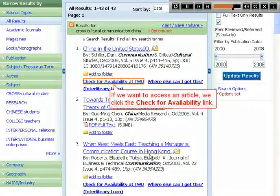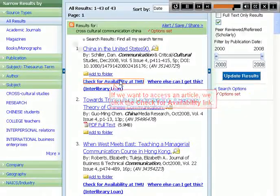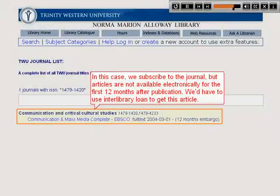If we want to access an article, we click the Check for Availability link. In this case, we subscribe to the journal, but articles are not available electronically for the first 12 months after publication. We'd have to use Interlibrary Loan to get this article.